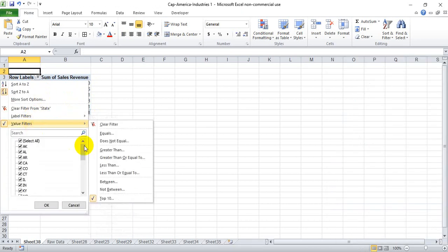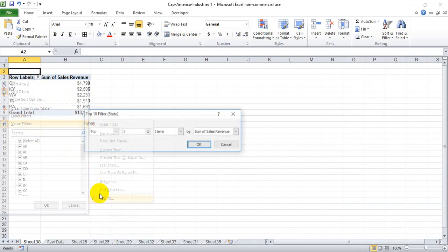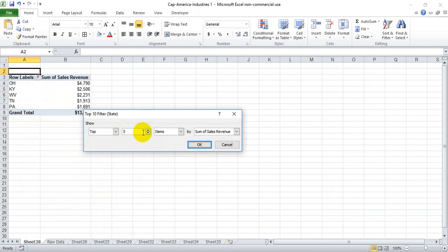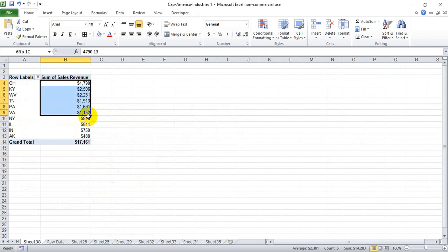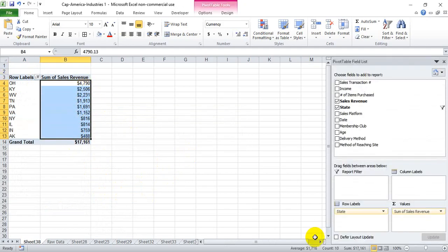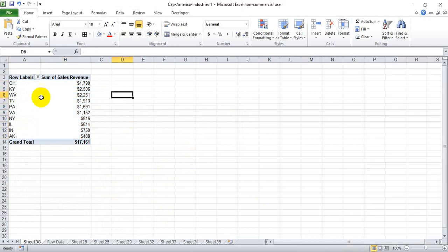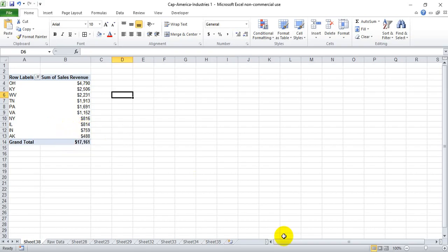We can easily change this. If we decide we really need 10, we can bump this up to 10, hit OK, and we see that Excel brings back 10 total states. Thanks a lot for watching, I hope this helps.